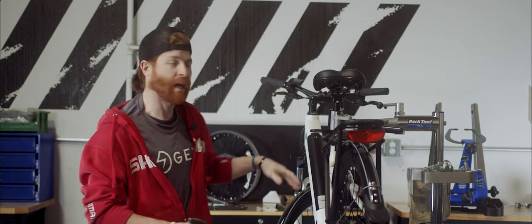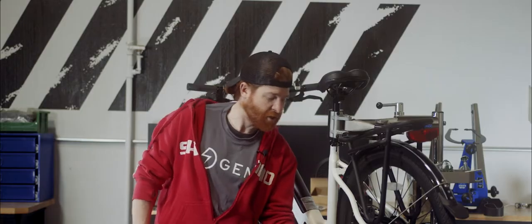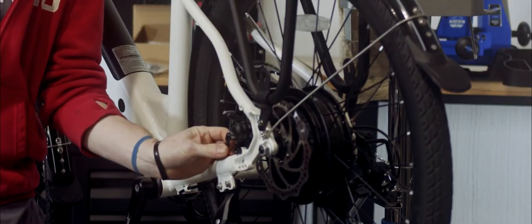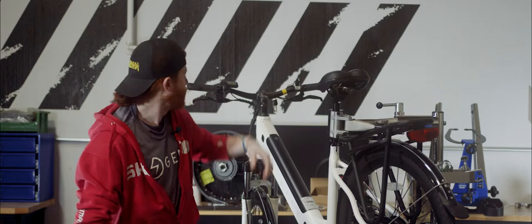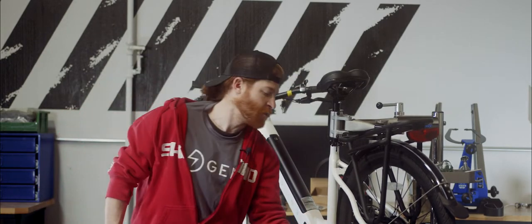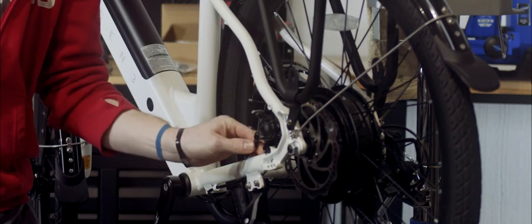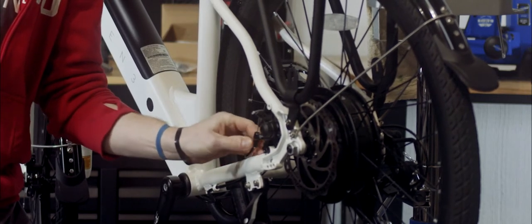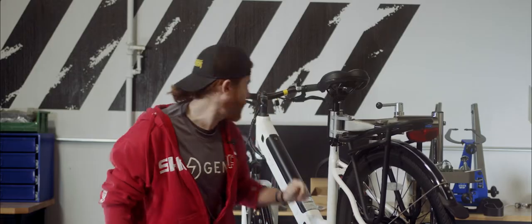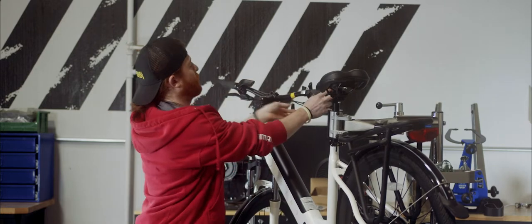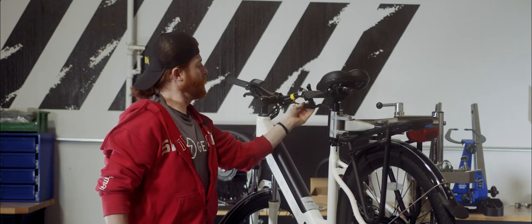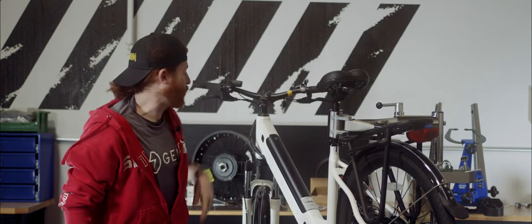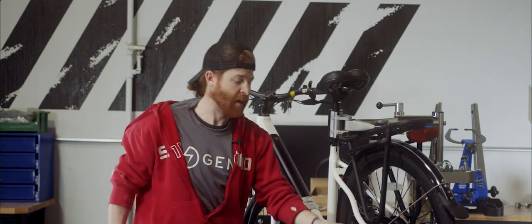So a couple of things to check as well is that your barrel adjusters, you've got two on your bike, one on the caliper itself right here and the other is on the lever itself. You want to make sure that those are threaded all the way in to begin with. You might use those a little bit later, but just want to give you the maximum amount of adjustment space. So you'll thread those all the way in, both on the lever and on the caliper, all the way in.